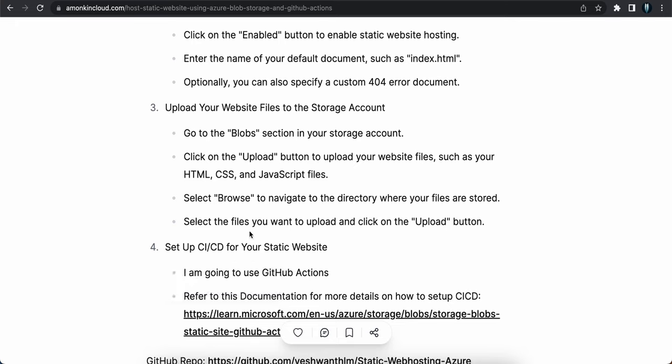This completes step three — uploading website files. Next we need to set up CI/CD, but before that, if you want people from other countries to access your resume with low latency, you need caching. Companies like Netflix use CDN for this. In Azure, we use a CDN profile to achieve low latency. Let's create a CDN profile for our website and then set up CI/CD.